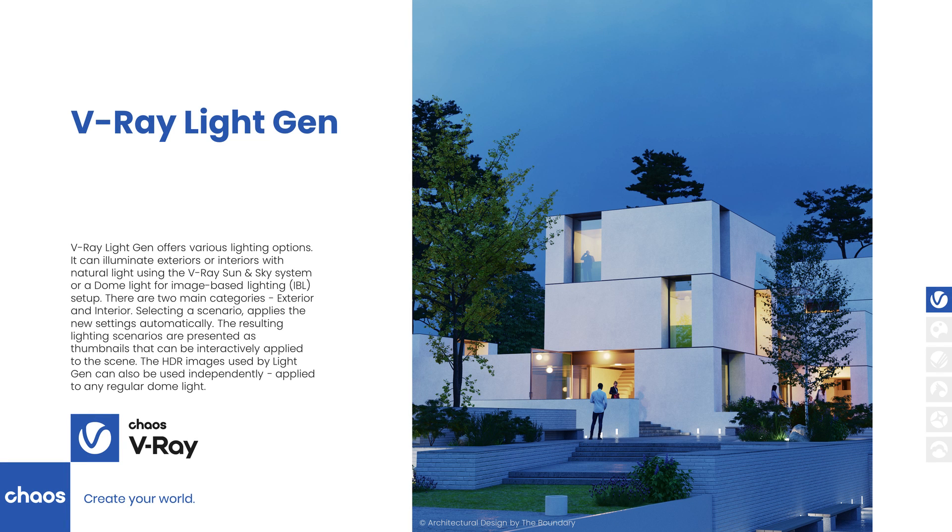When we are working on our images, iterating through a few different lighting scenarios can help us find the one that complements our model the most. But this can be a very time-consuming process that can be made a lot easier with a little inspiration.